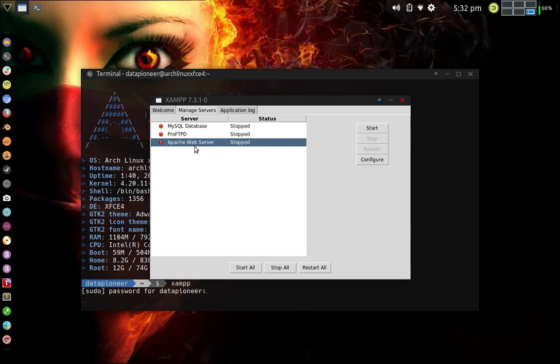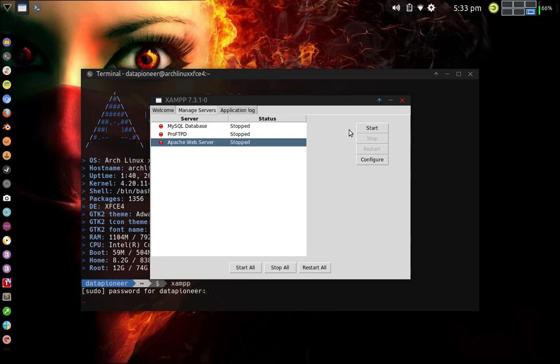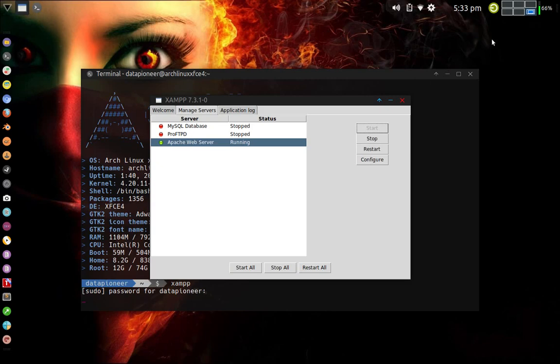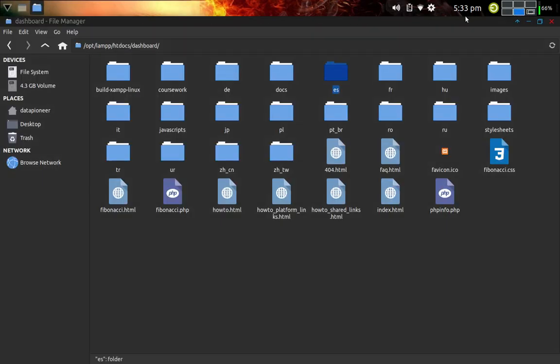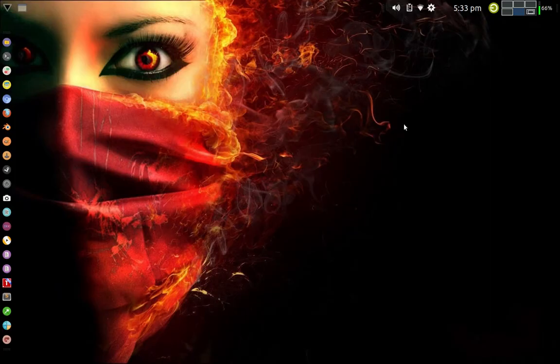Now, I'm going to need this Apache web server running in order to do what I need to do here to show you later on about the actual files that I created to make the web-based app that I have called Fibonacci. So I'm going to go ahead and click the Start button and start that server. And it's running right now.